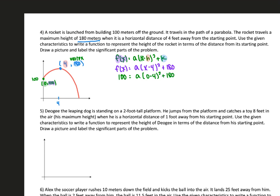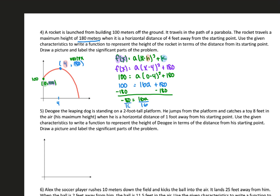Simplifying the parentheses and exponent first: 0 minus 4 is negative 4, and negative 4 squared is 16. So we have 16a plus 180 equals 100. Subtracting 180 from both sides gives us negative 80 equals 16a. Dividing both sides by 16, we get a equals negative 5. So our final function is f(x) = negative 5 times (x minus 4) squared plus 180.